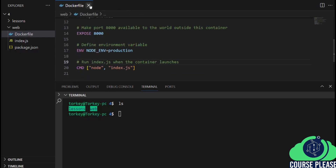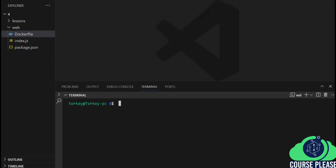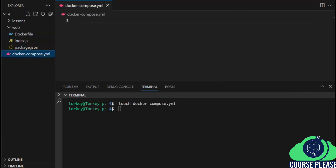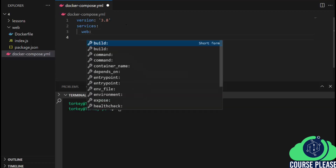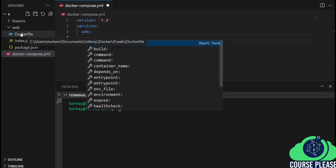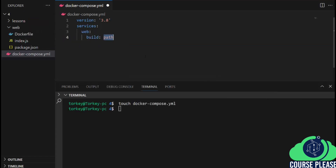Now let me close all those files and let's create our Docker Compose file. I will execute: touch docker-compose.yml. As we learned, the first line inside the Docker Compose file will be the version, and we are using version 3.8. Then we will define our services. Our service is a web service, and this web service will be built from the Dockerfile inside the web directory. I will define the path to the Dockerfile, so the Dockerfile inside the web directory.